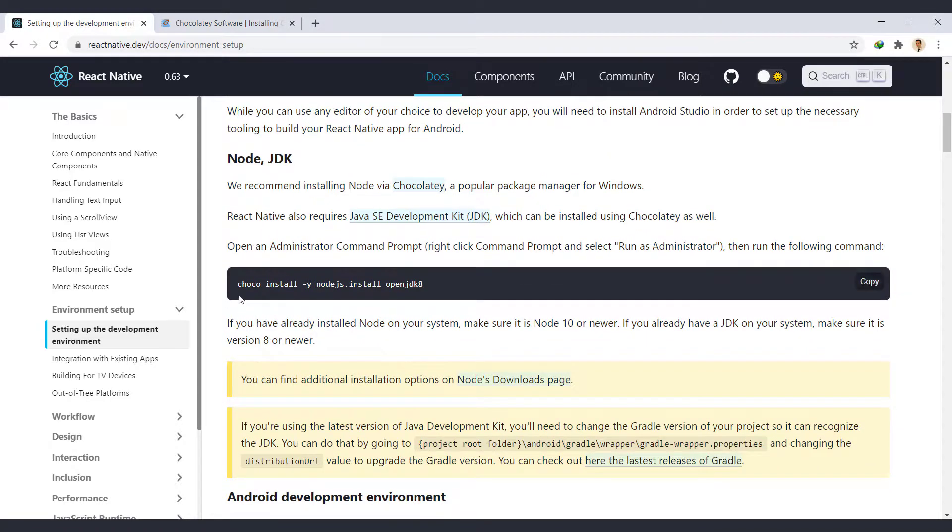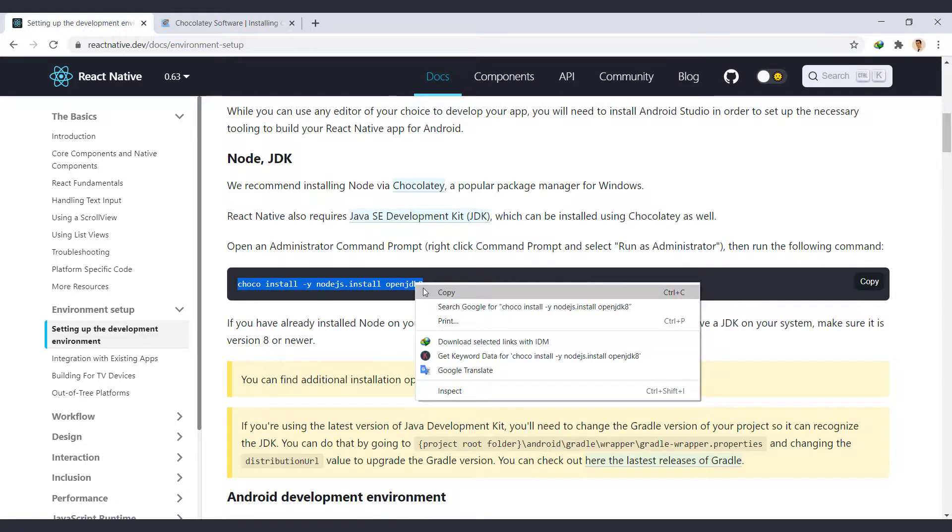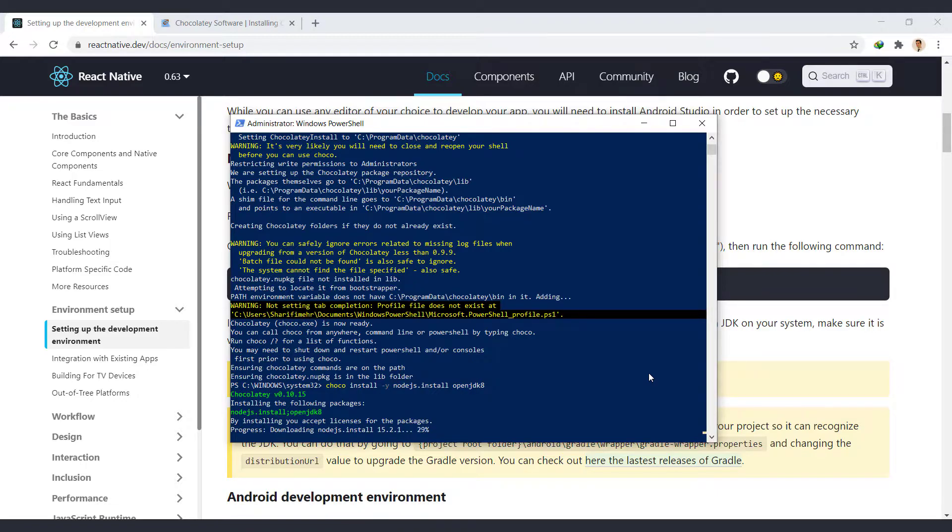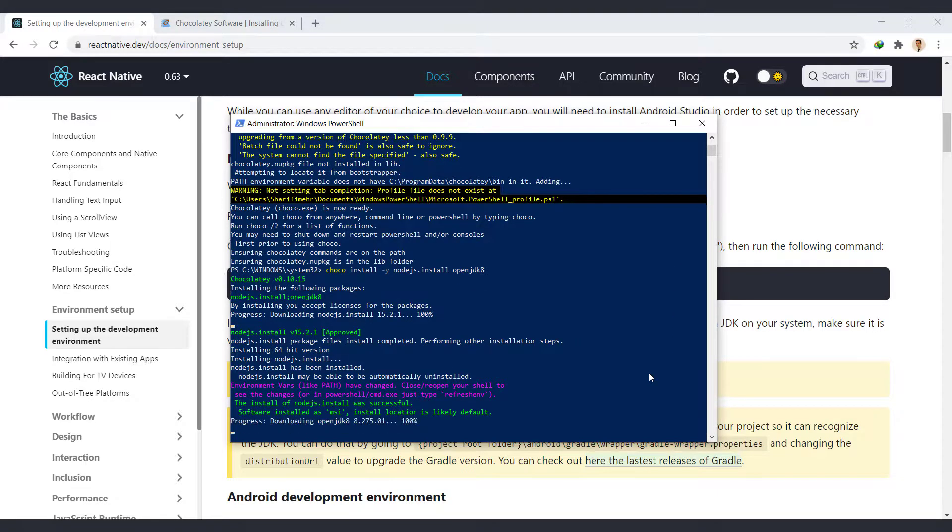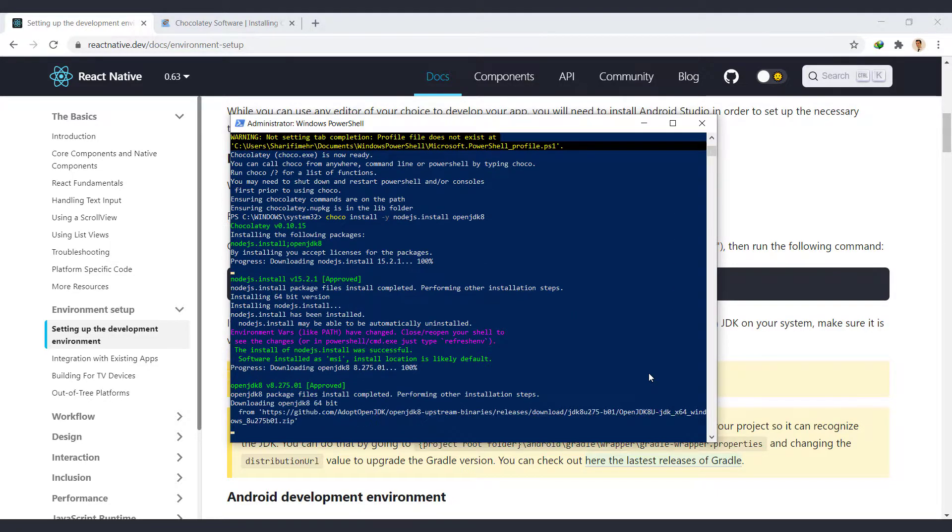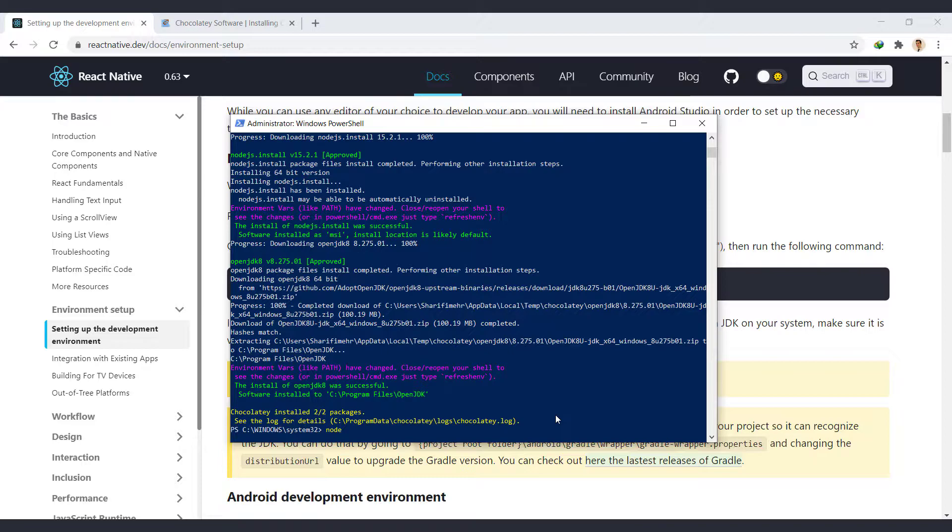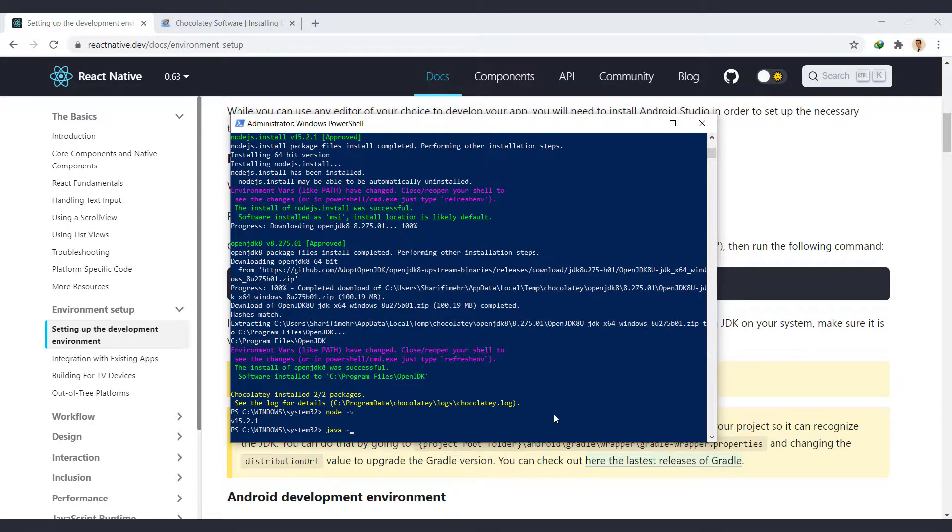After installing Chocolaty, run this command to install Node and JDK. Both packages were installed successfully. If you have already installed them, make sure that Node version is 10 or higher, and JDK version is 8 or higher. To check Node version, we use Node-V command. And to check the JDK version, use Java-version.